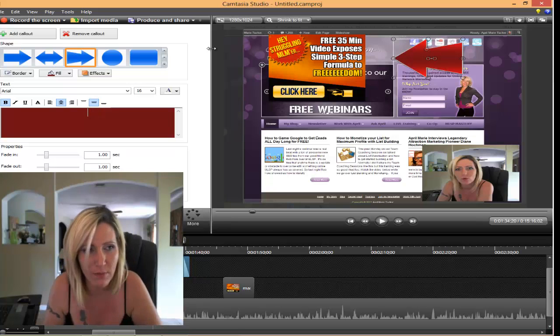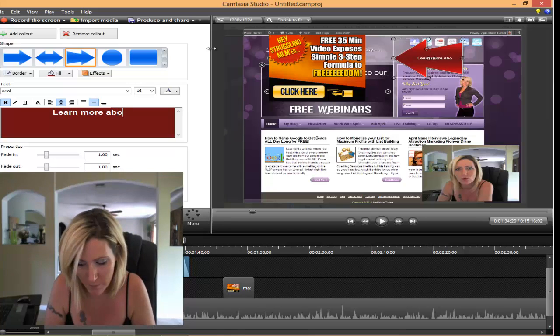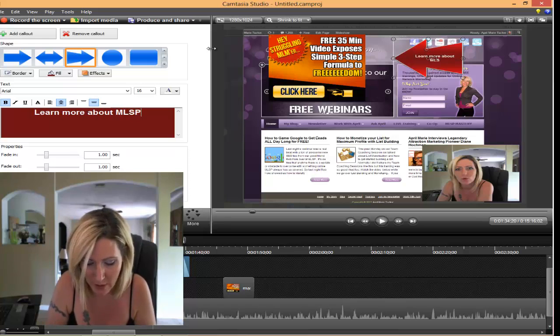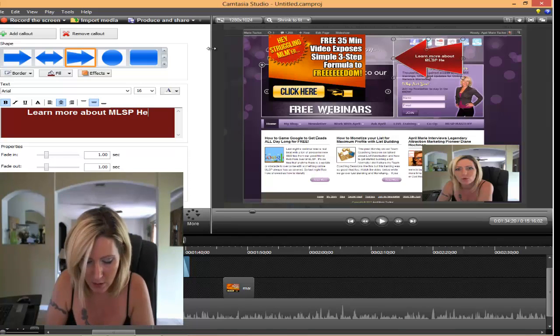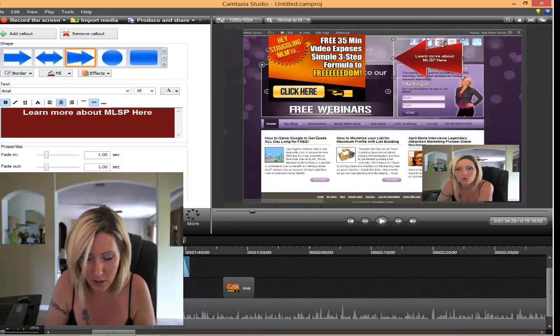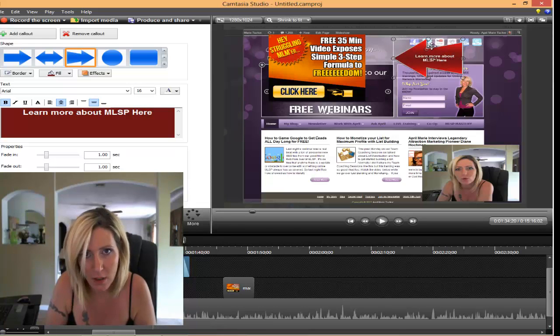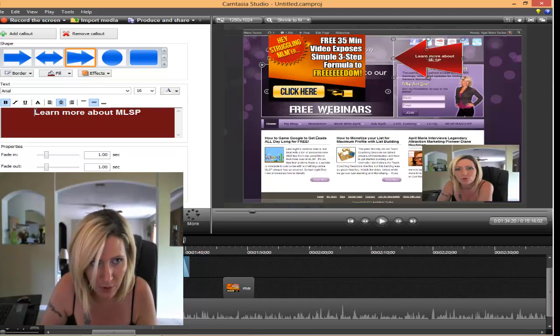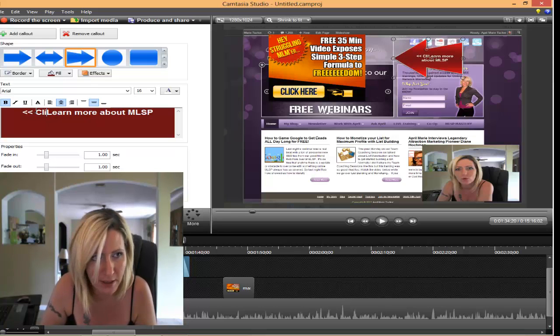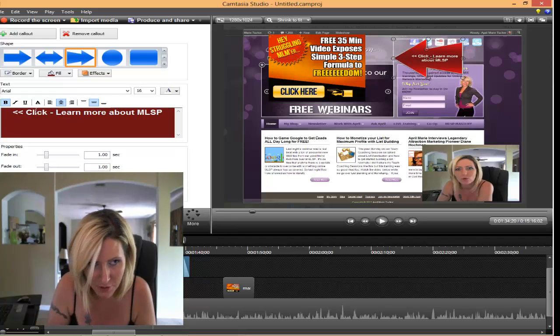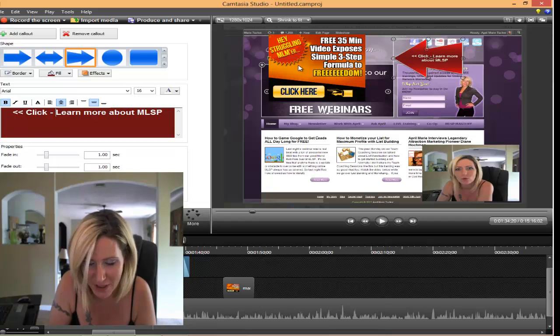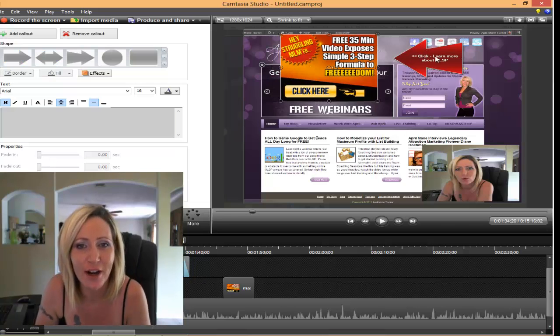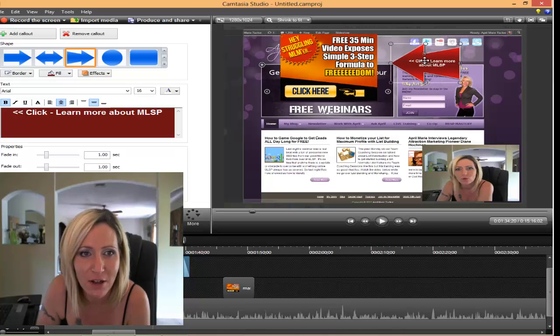And then you can add different callouts. My callout's going to be, here's learn more about MLSP. Click here. I usually put like an arrow because I just find that it's easier to make it stand out, to help give people a very exact call to action. Makes it easier on your viewers but also makes it easier on yourself too.